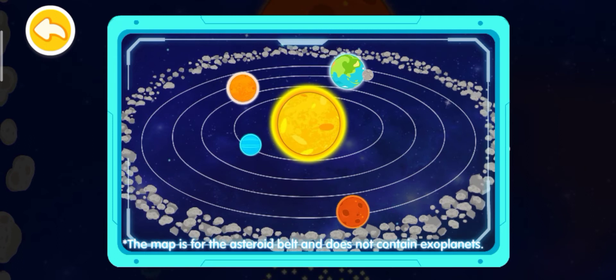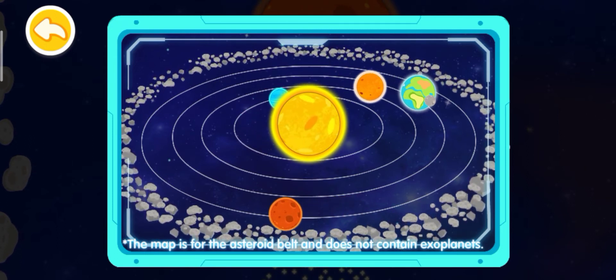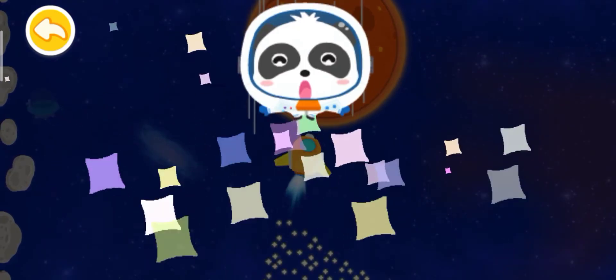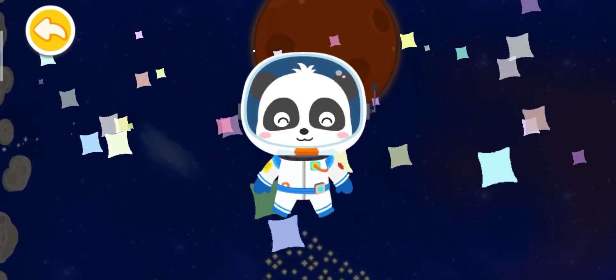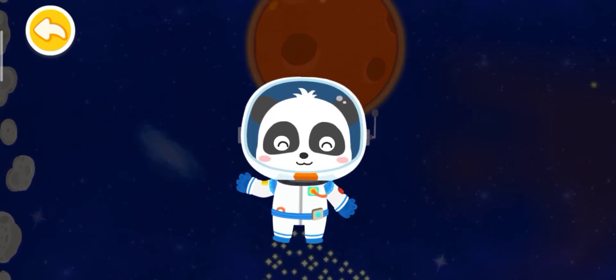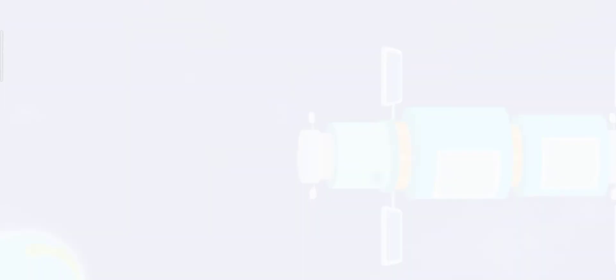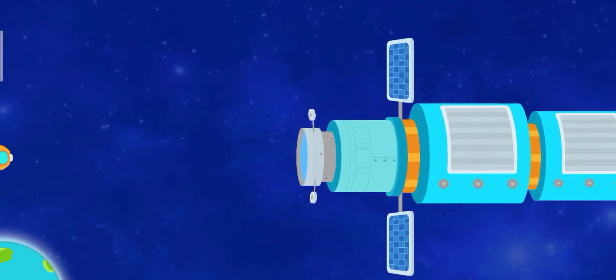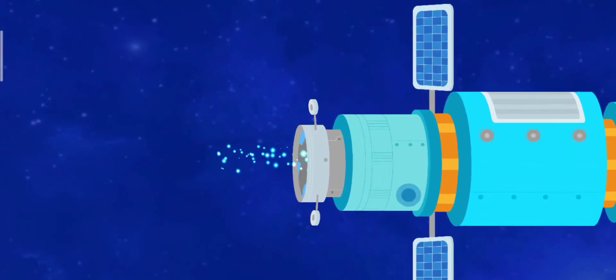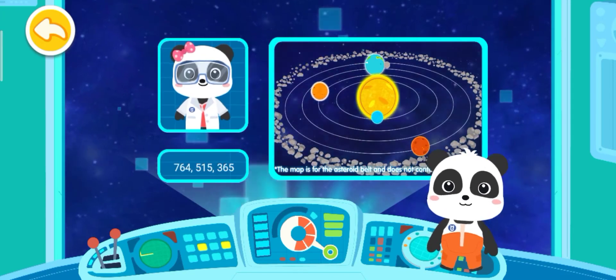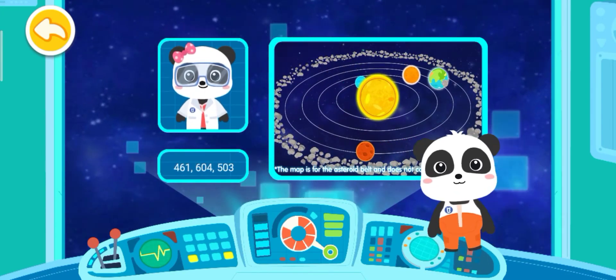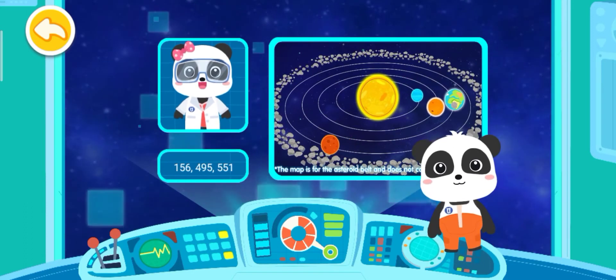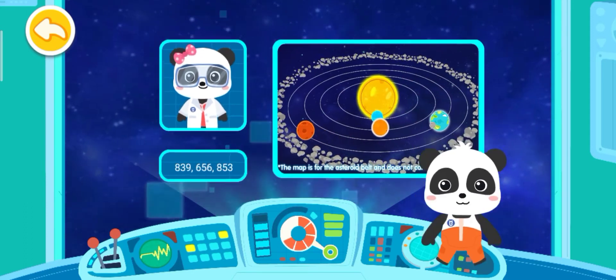The interplanetary map is ready! Astronaut Kiki has accomplished the mission! I've received the interplanetary map, and I can carry on my research. Thank you! It's my duty!